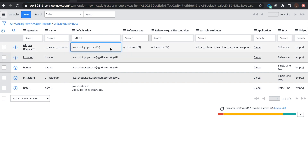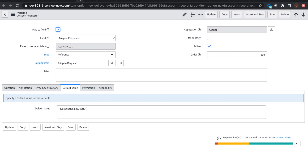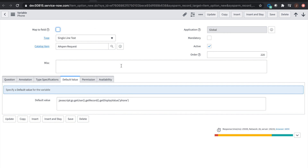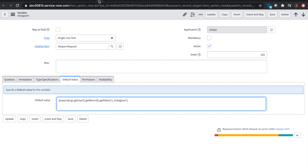Looking at the variable defaults: out-of-the-box, ServiceNow has functions that say 'go get the user ID.' For location, we're referring to the location table, but we're saying get the user and then get the location field from the user's profile. Same thing for phone number. For a custom field like u_Instagram, the subtle difference is you don't need to get display value — just get value and put in u_Instagram. The Instagram field is then pulling that information from my profile.